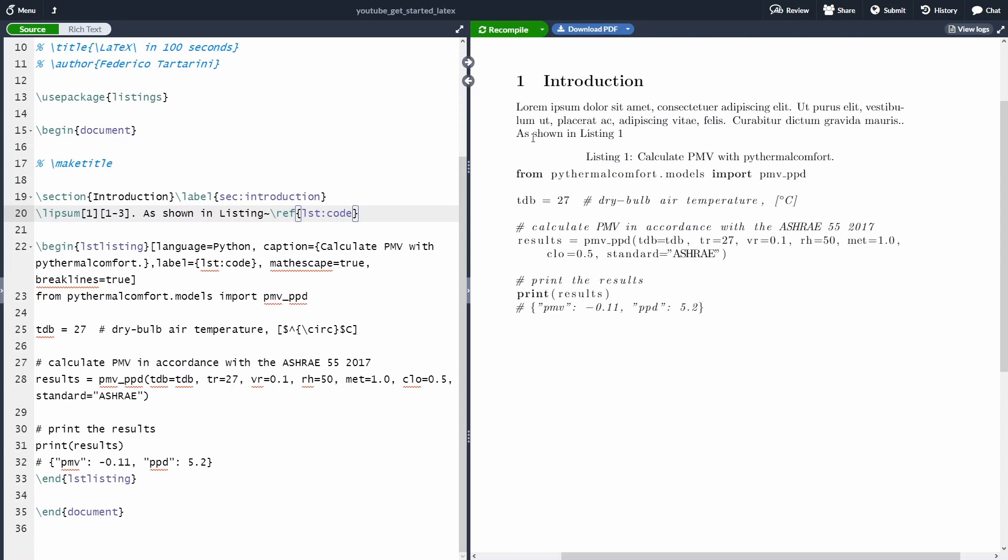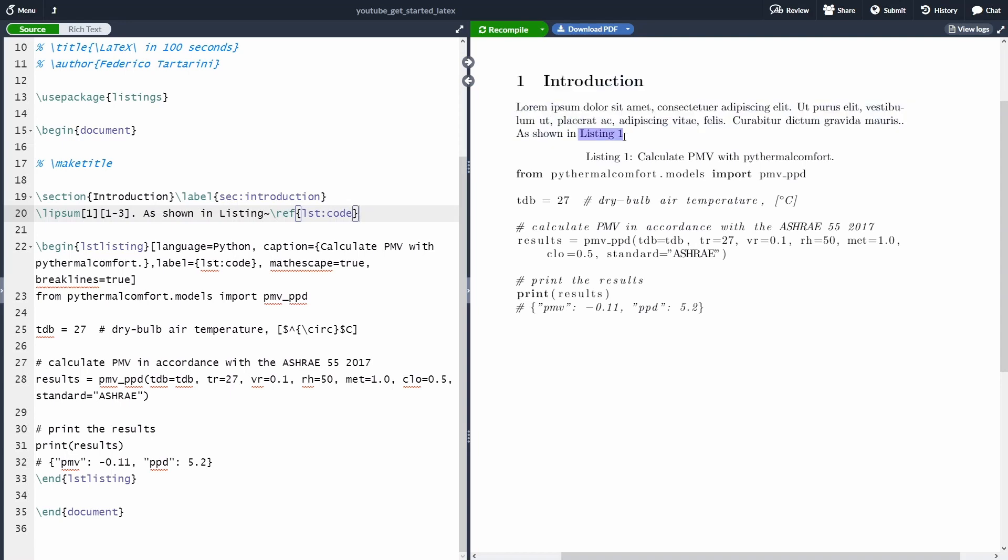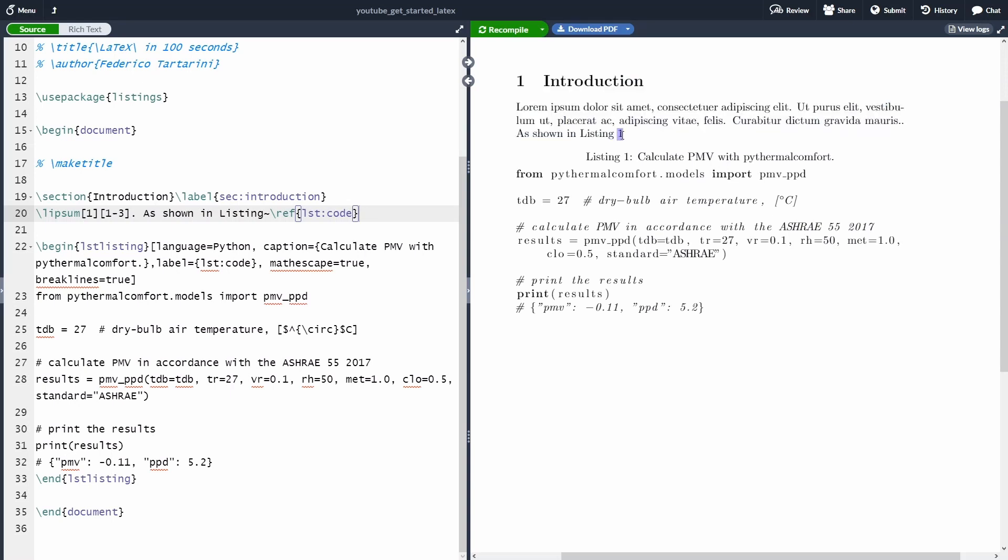So now, as you can see here, I have LaTeX that automatically now is tracking this listing. So if I'm going to add code before this one, automatically LaTeX will update this reference for us, which is a fantastic thing.